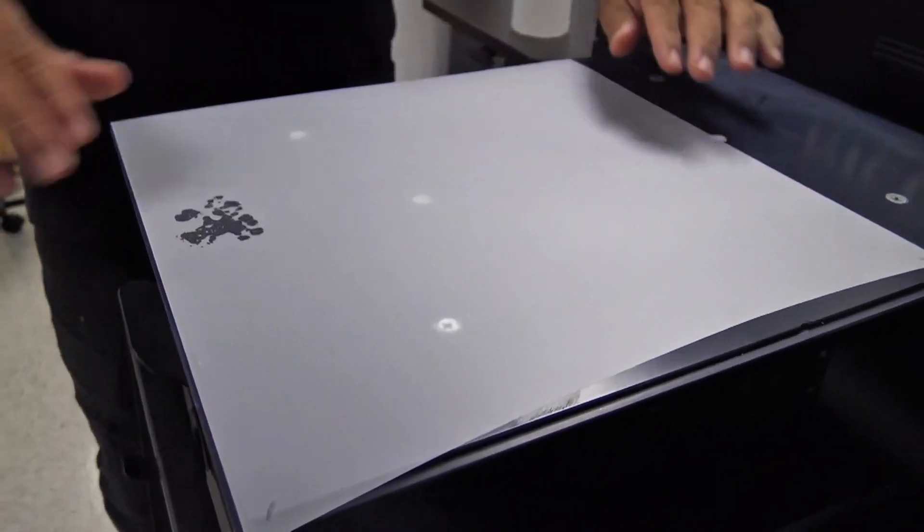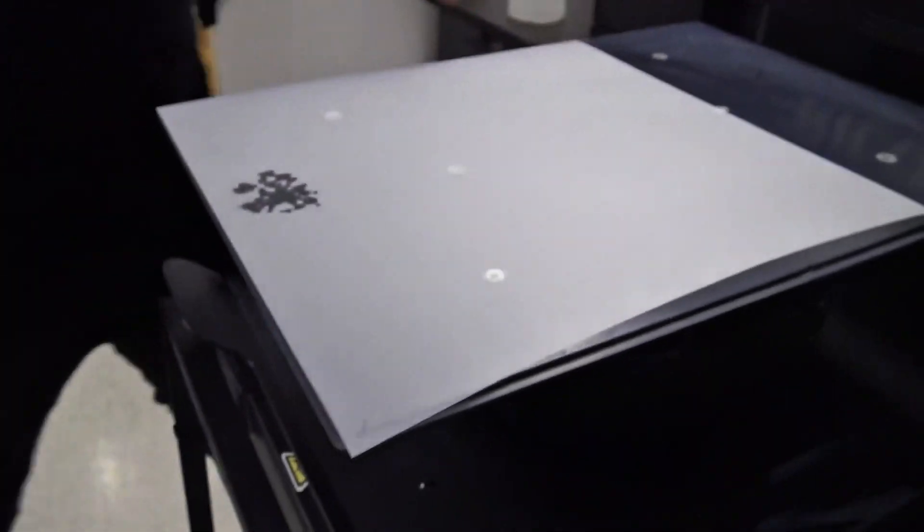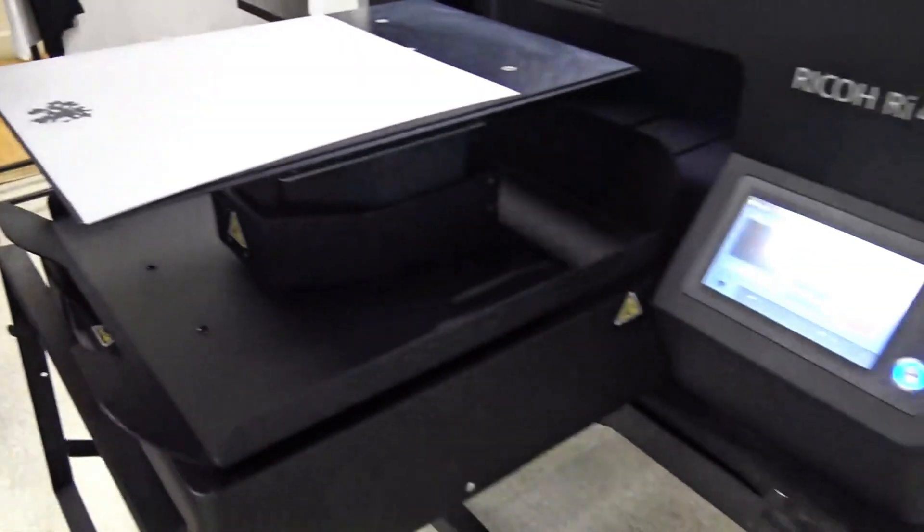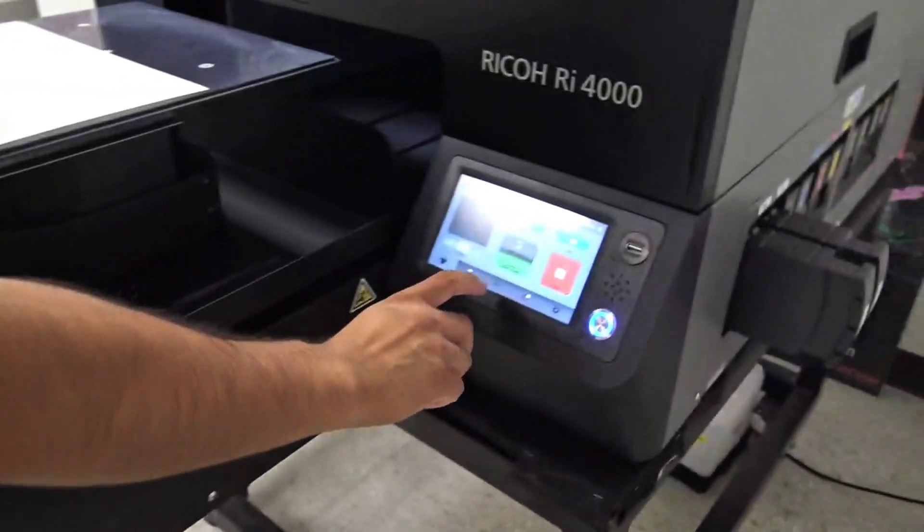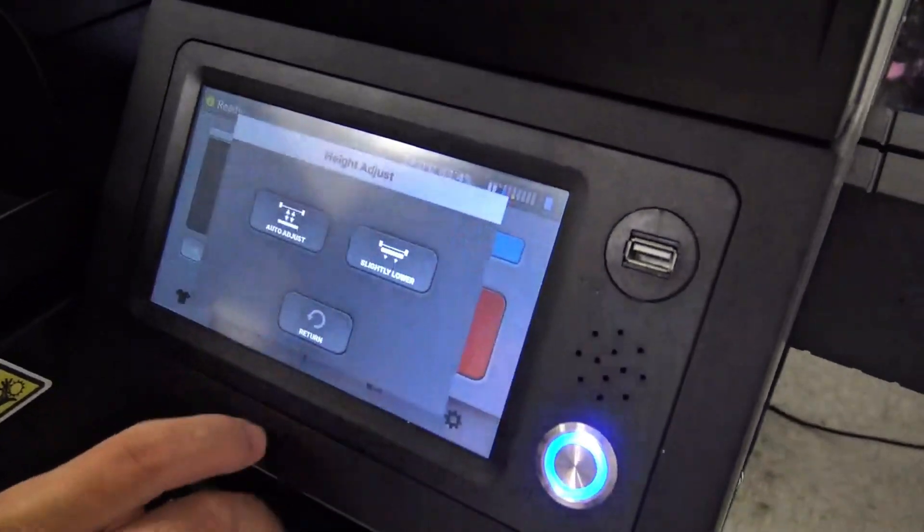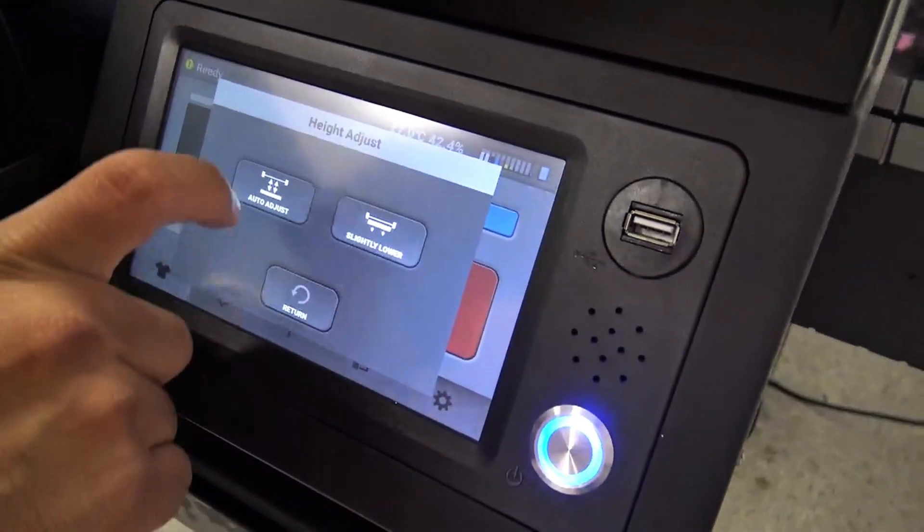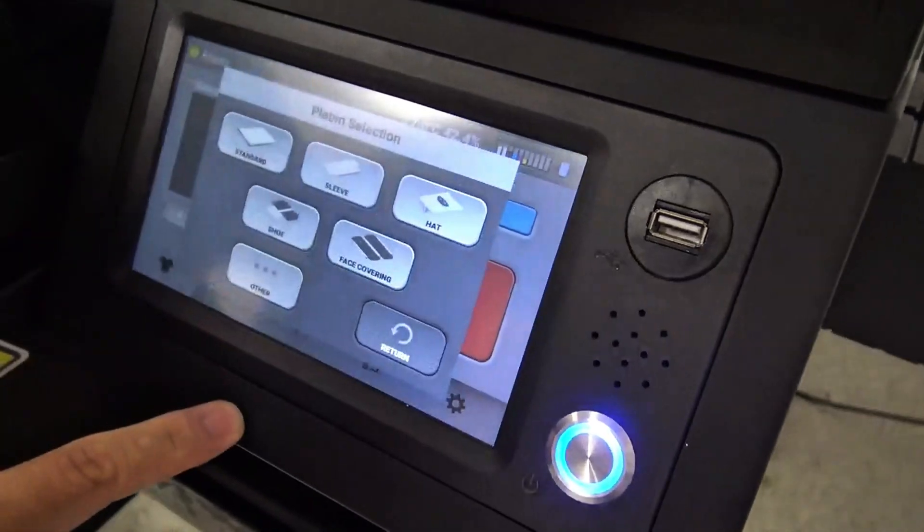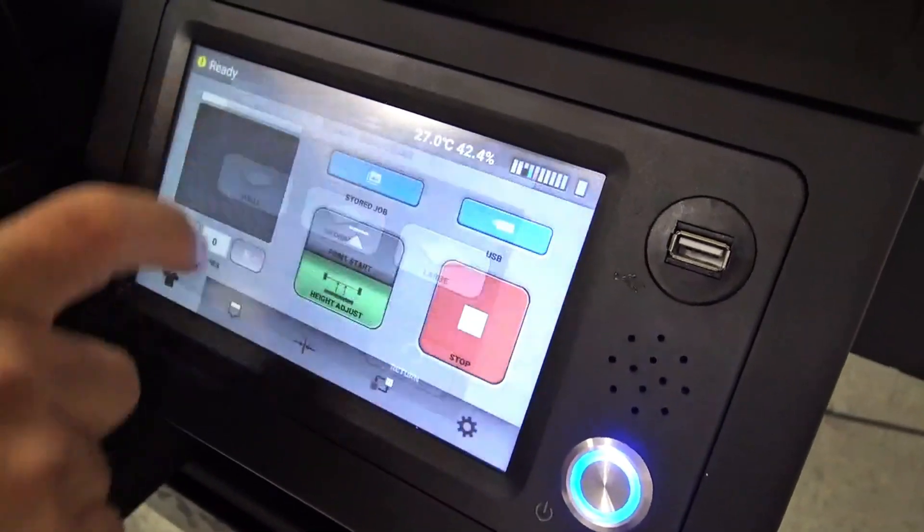On our control panel, we're going to do a height adjustment by selecting height adjustments, auto adjust, standard.